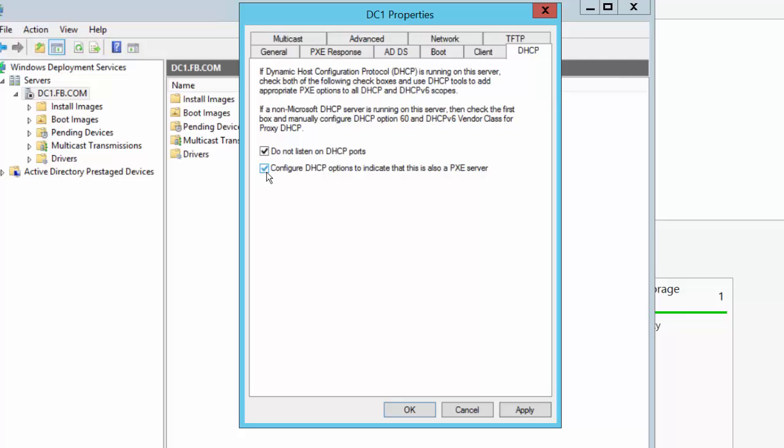The second tick box says configure DHCP options to indicate that this is also a PXE server. So, it instructs Windows Deployment Services to configure a DHCP server option, option 60, to inform DHCP clients that this machine, as well as being a DHCP server, is also a Windows Deployment Server.